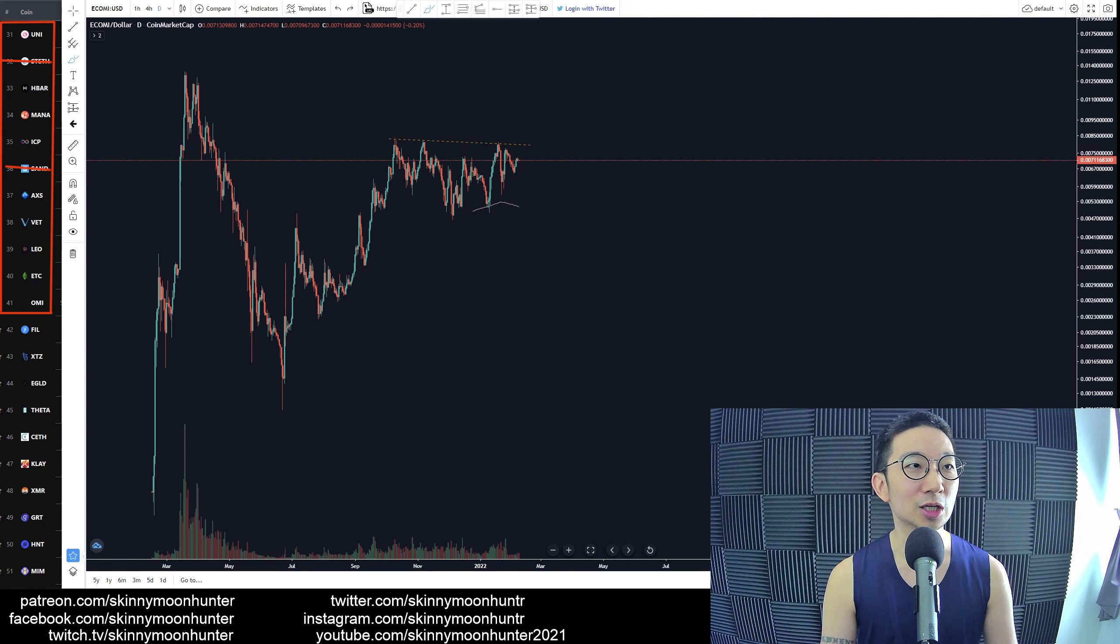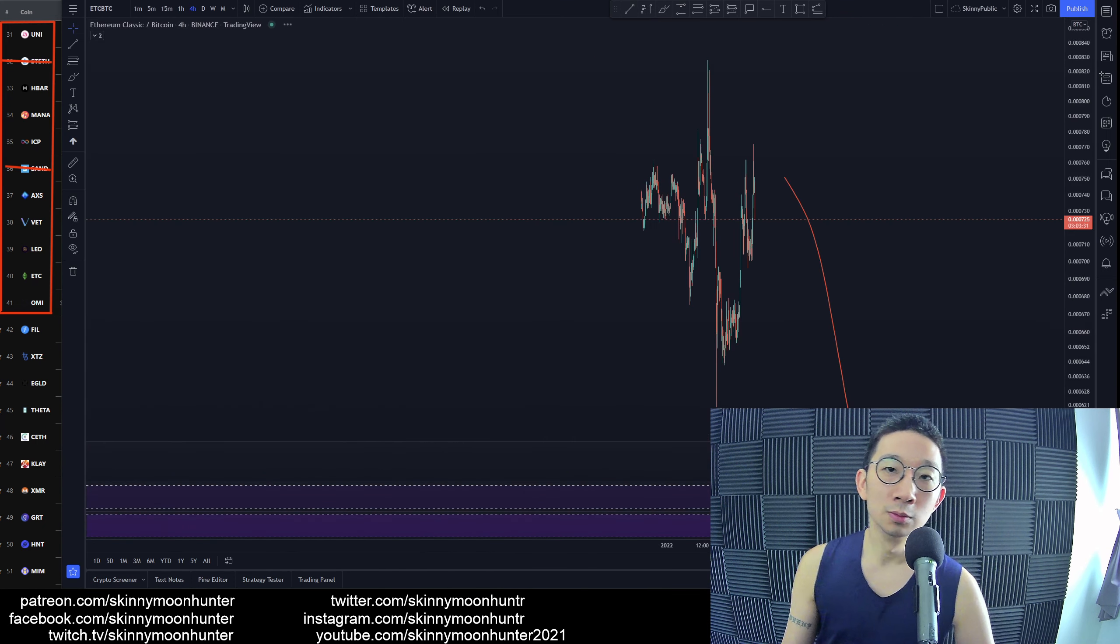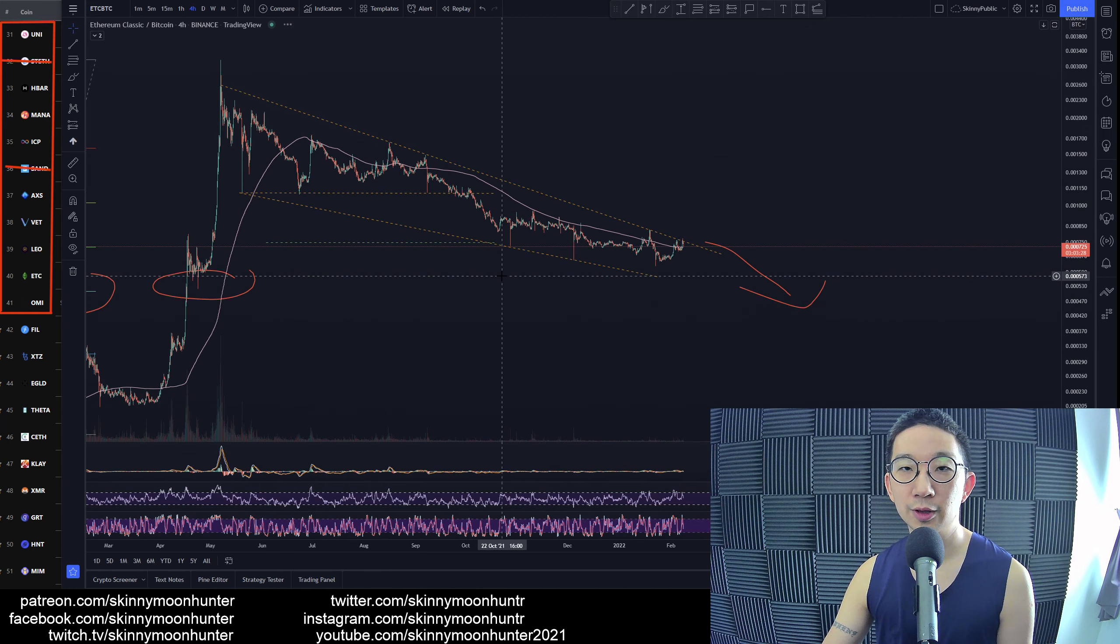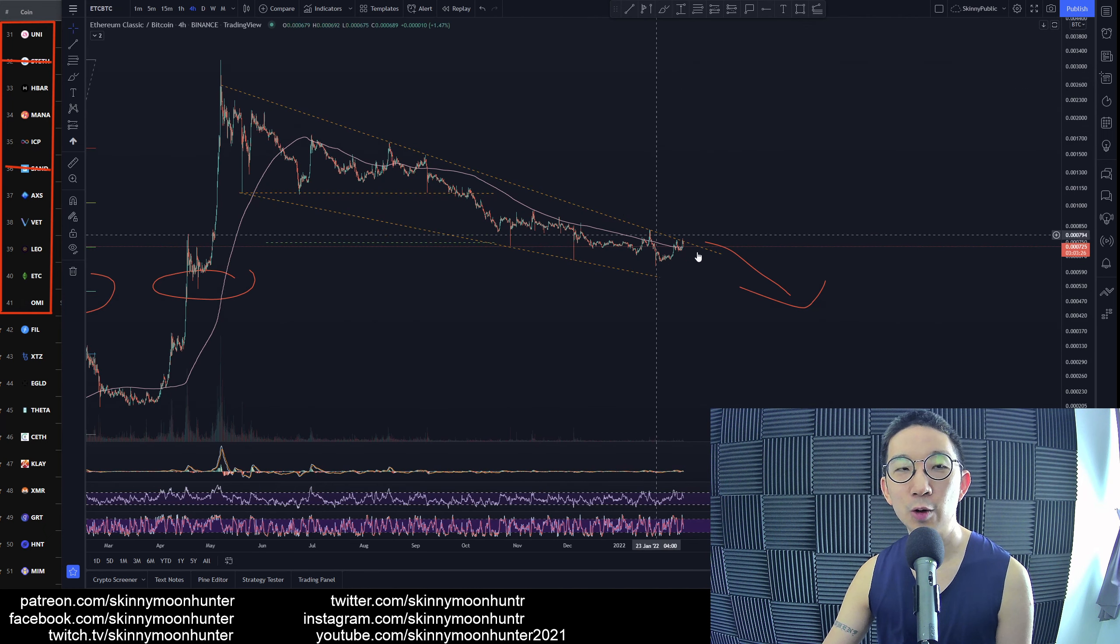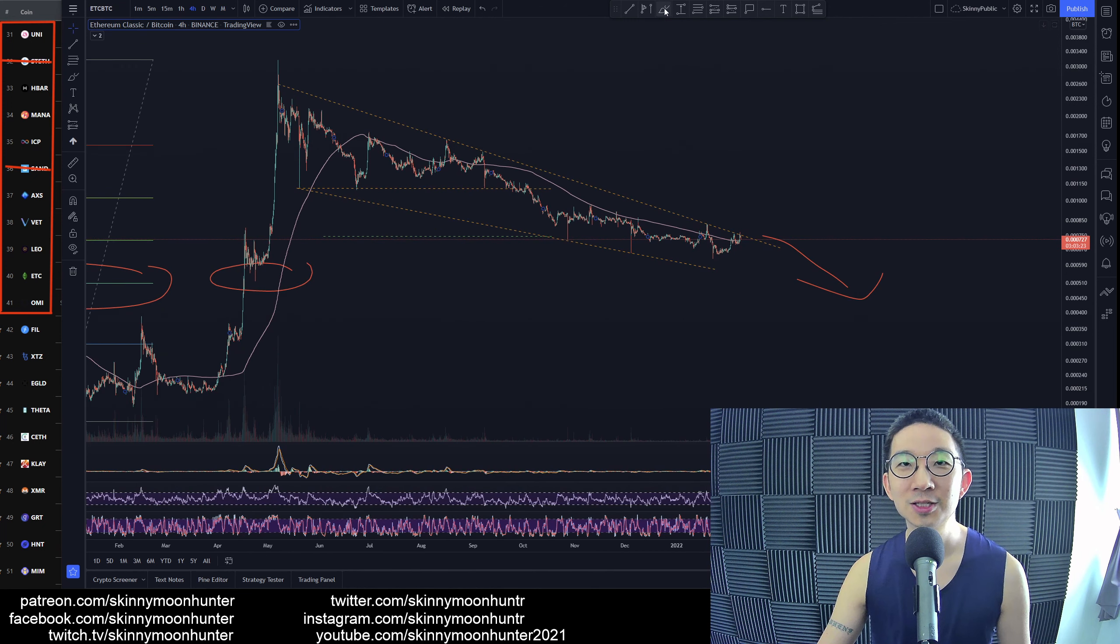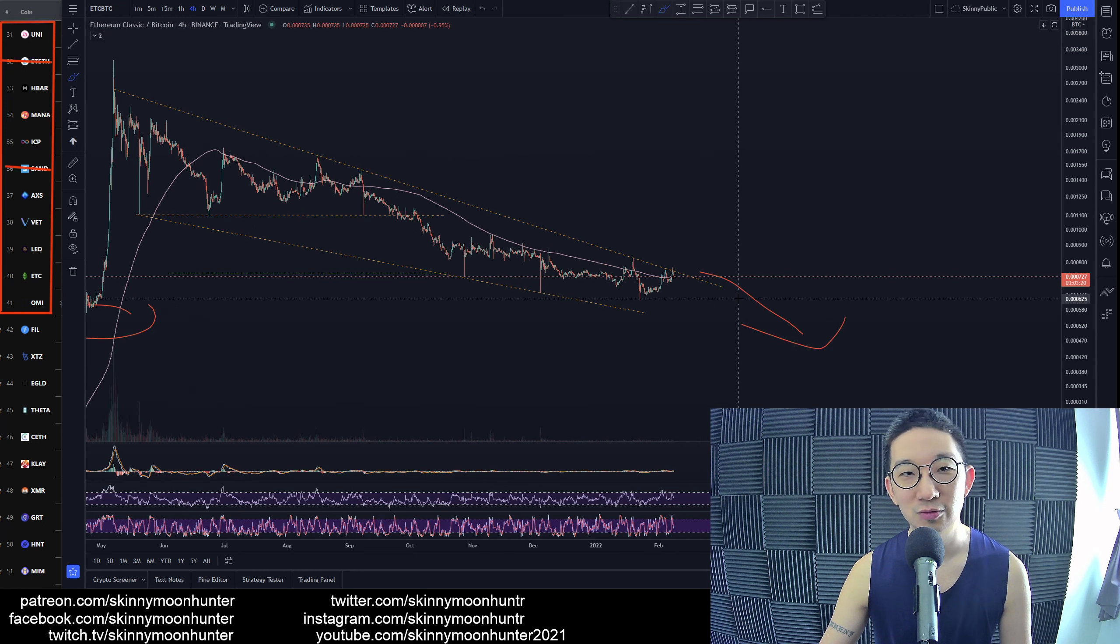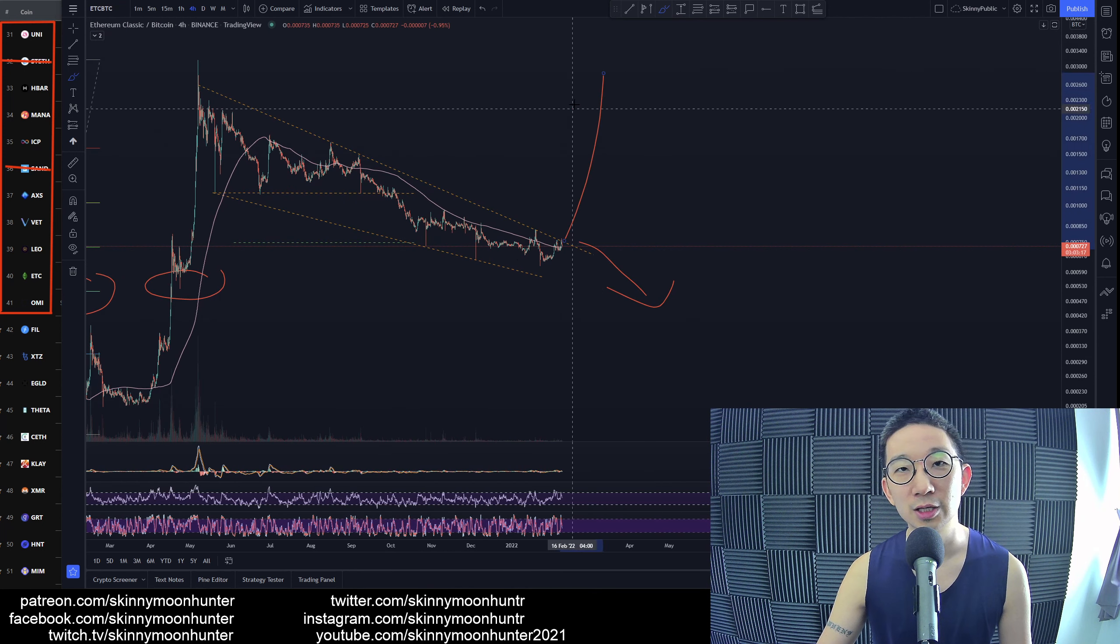Ethereum Classic against BTC. For Ethereum Classic we are still in the downtrend. We have yet to break the resistance. Ethereum Classic against BTC is just not really looking that good. I wish I could tell you that things are going to reverse, but no, I don't see it.